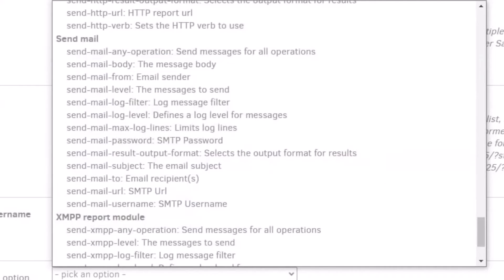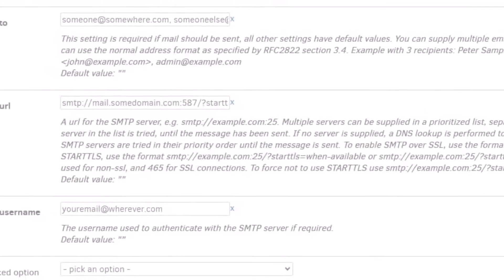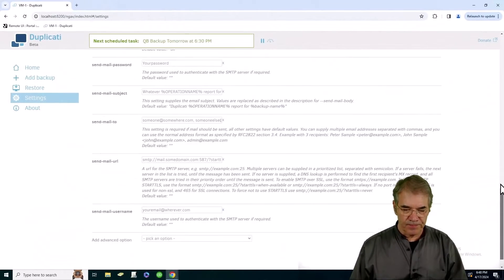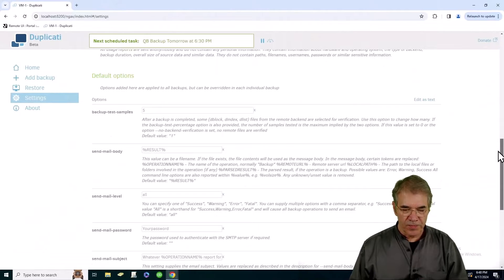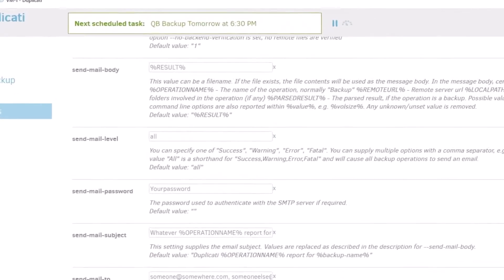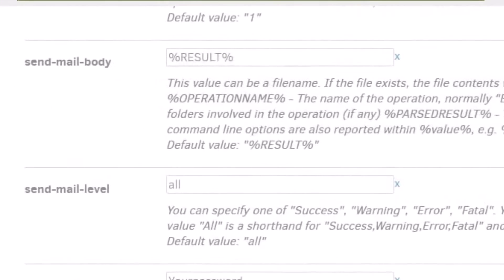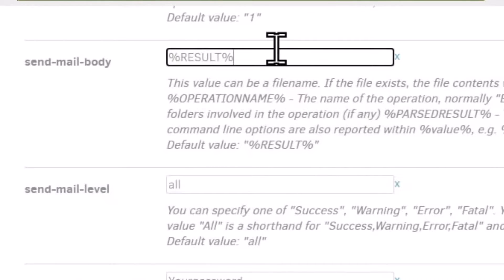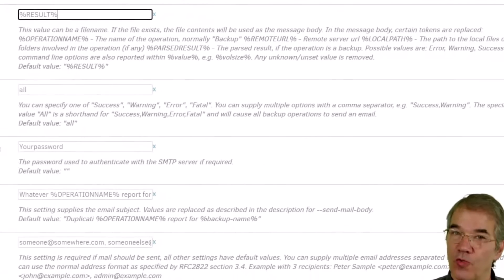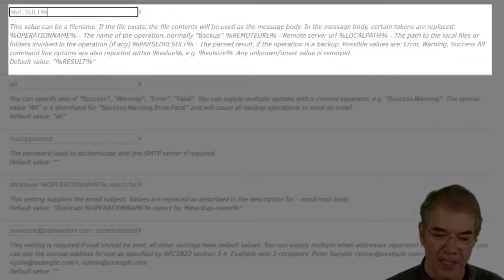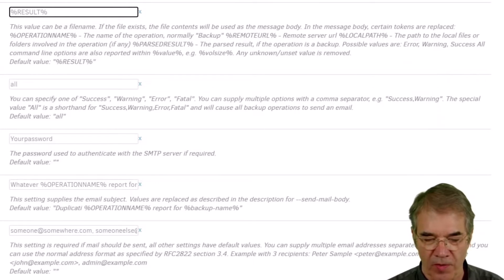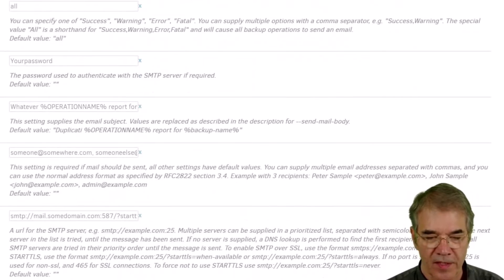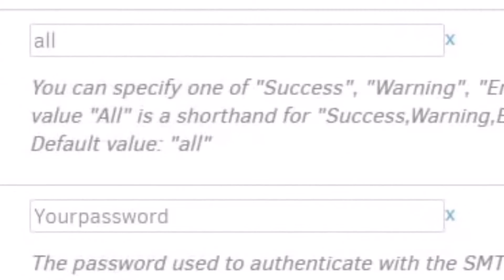Now I'm not going to go through every one of them. I am going to go through the ones that are required to get the job done in my case. So to start with I'm using send mail body. I don't know that I needed to do that. I've just used the default result but if I wanted to type something in there as an addition to the result I could type a little something in there and it gives you some instructions. So that's probably not required. Let's go to the next one. Send mail level.